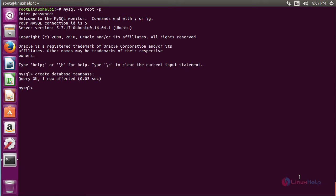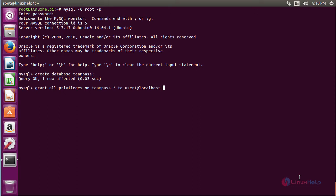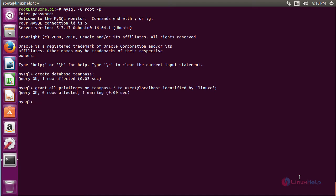Now create a new user and grant all privileges for that user to the TeamPass database. Run the command: GRANT ALL PRIVILEGES ON teampass.* TO 'user1'@'localhost' IDENTIFIED BY 'password'; and press enter. The user has been created and has full access to the teampass database. Now flush the privileges with the command: FLUSH PRIVILEGES; and press enter. The privileges have been flushed.